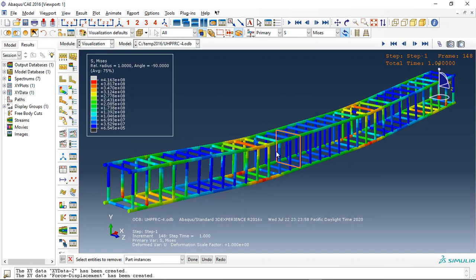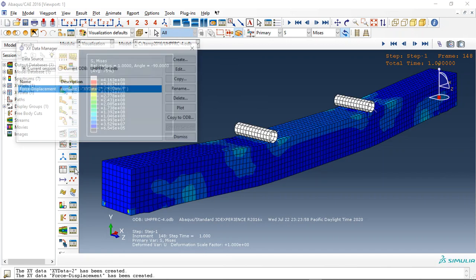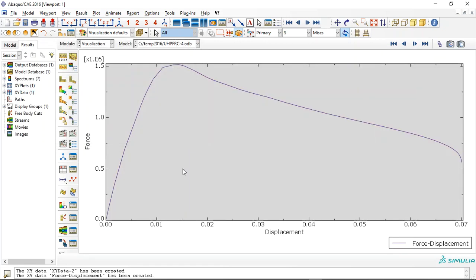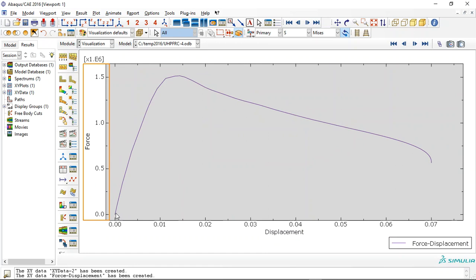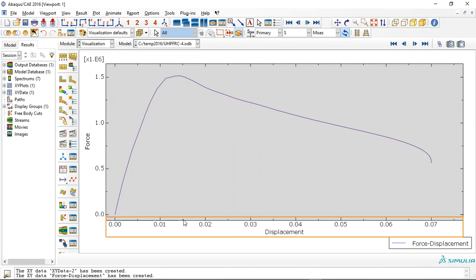The important point in this simulation is the force displacement diagram to achieve the maximum force capacity of this beam. If I plot it, you can see the force capacity increases during the analysis till 15 millimeter displacement. After that, we have decreasing capacity and it means the beam is failing.